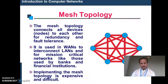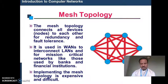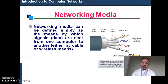In mesh topology, all systems are interconnected directly, so one system can directly communicate with another to send and receive messages. This is very useful, but the problem is that a huge amount of cable is required and maintenance is also difficult.